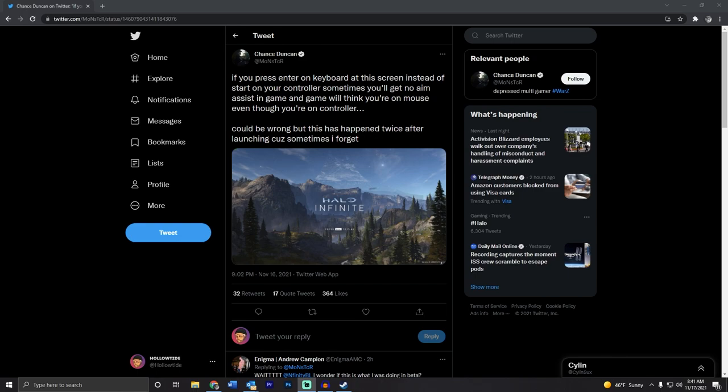But the more I looked into it, the more I found people complaining about the same issue. Then I came across this tweet saying that if you press Enter on your keyboard at the screen instead of Start on your controller, you'll get no aim assist in game and the game will think you're on a mouse even if you're on a controller.